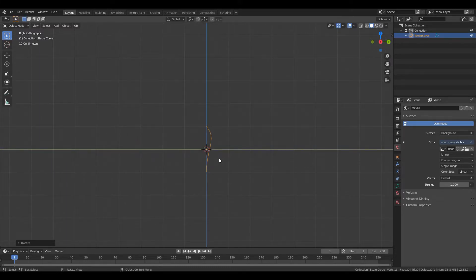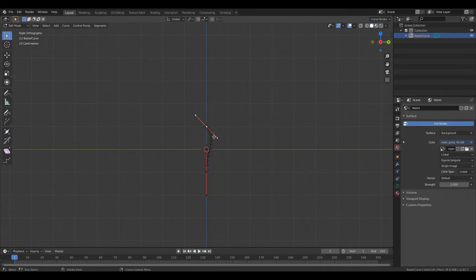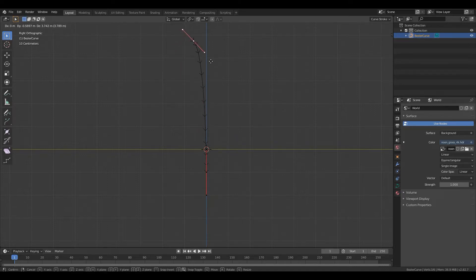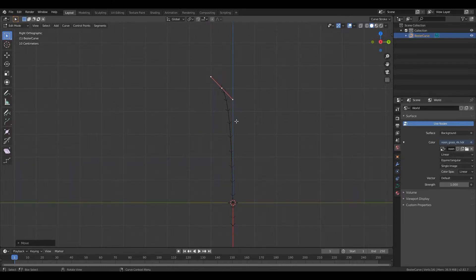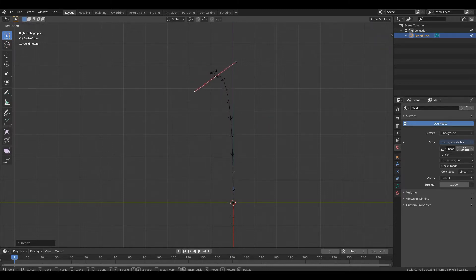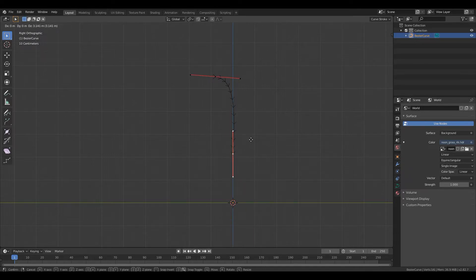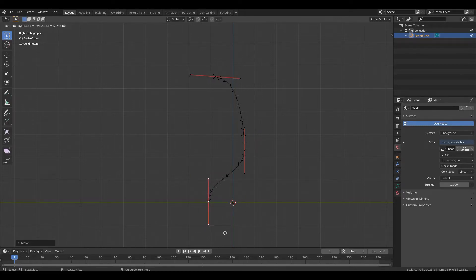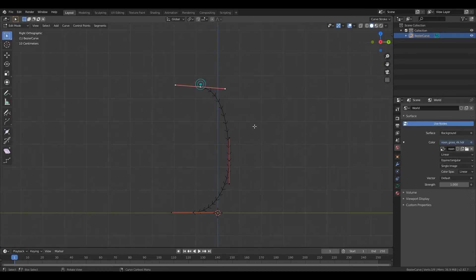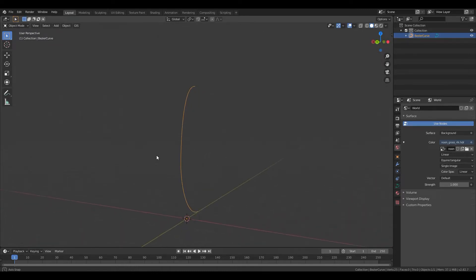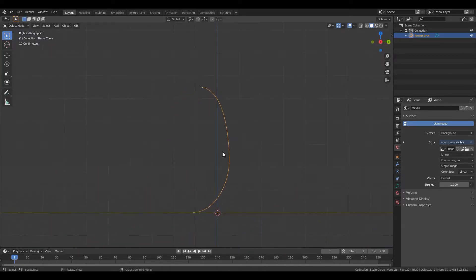From here let's start editing it. I'm pressing TAB to go to edit mode and grab the center of this line. G to move and start moving and rotating this to create the base shape of the bench metal. I will press S to scale and R to rotate. This will be the side of the bench - I think it looks good enough.